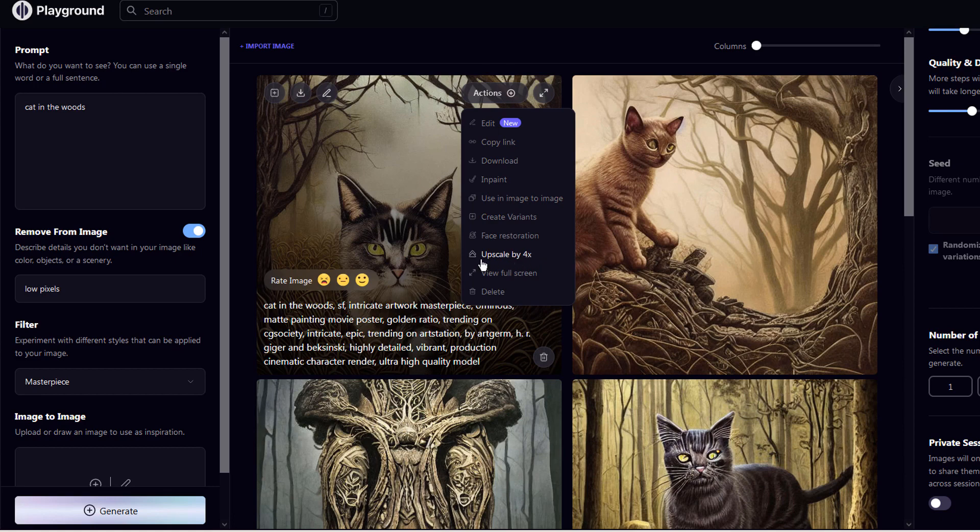This option will upscale the images by 4 times, but I believe the free users can only do that 30 times a day.